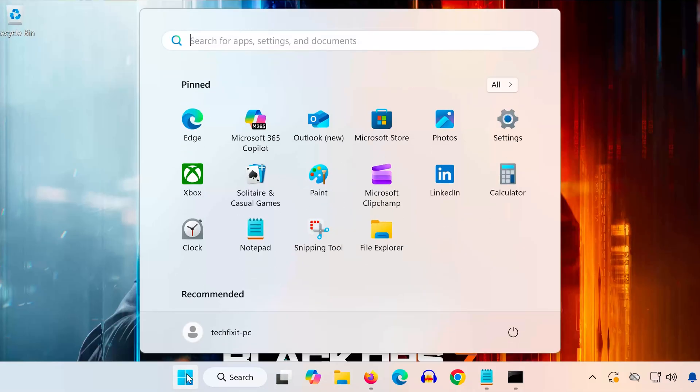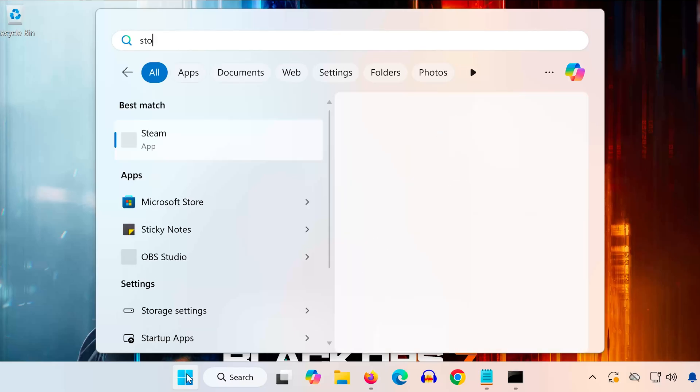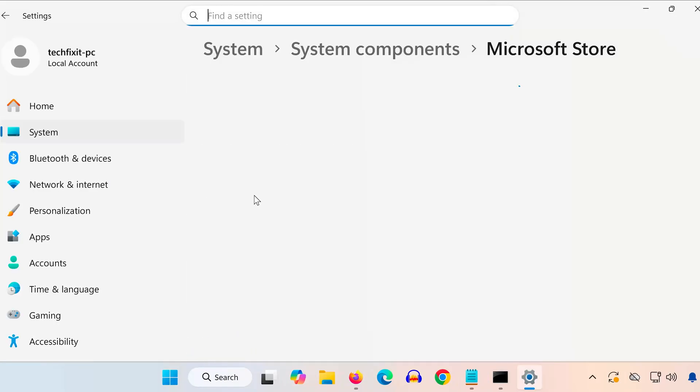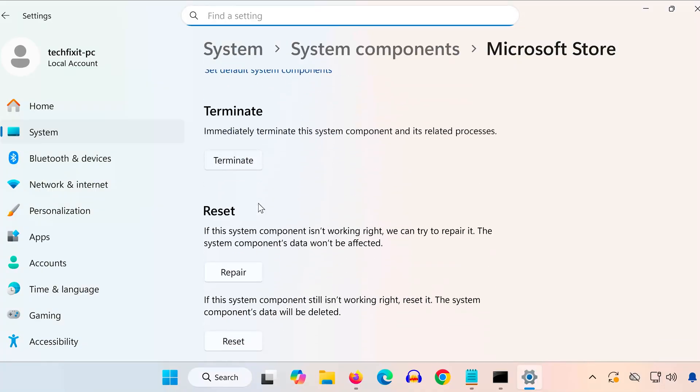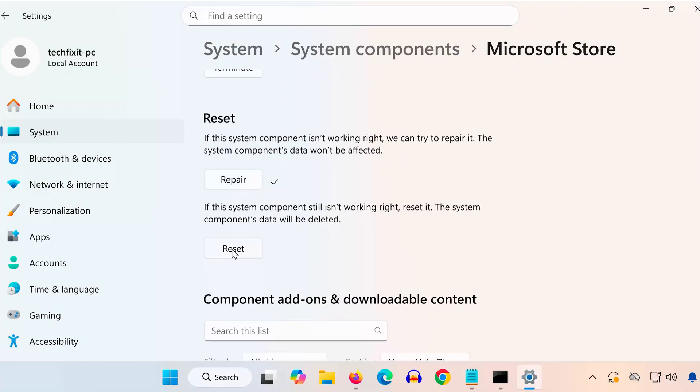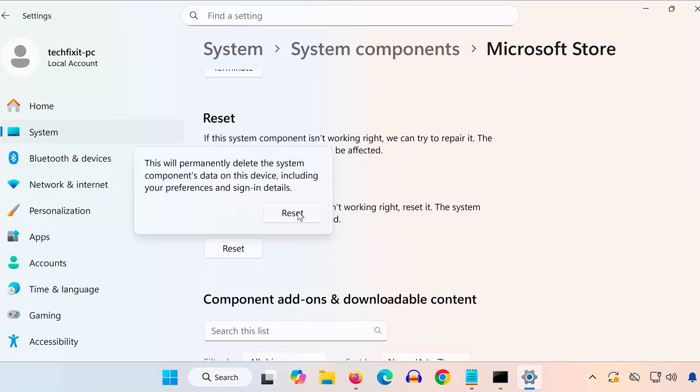Solution 4. Open the Start menu and type Microsoft Store. Right-click it and select App Settings. Scroll down and click Repair. When it completes, click Reset as well.